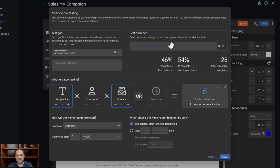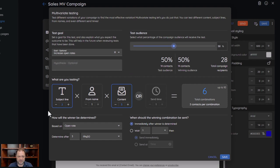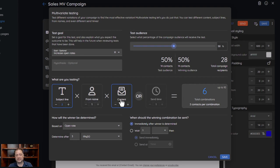For right now we'll just leave it at 50/50. The reason there are six combinations is the subject line variations times the from name times the content — that gives you six combinations.